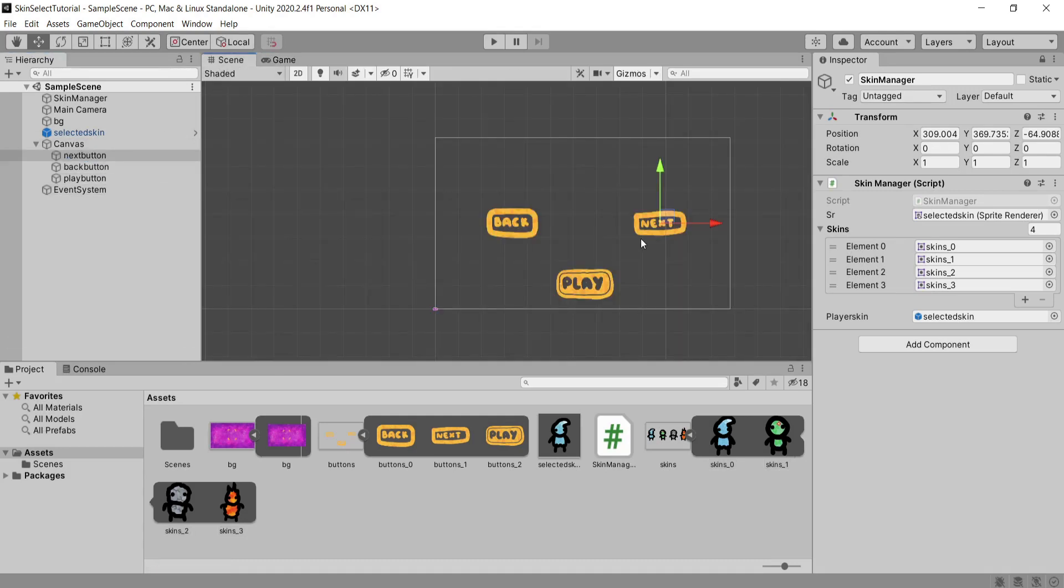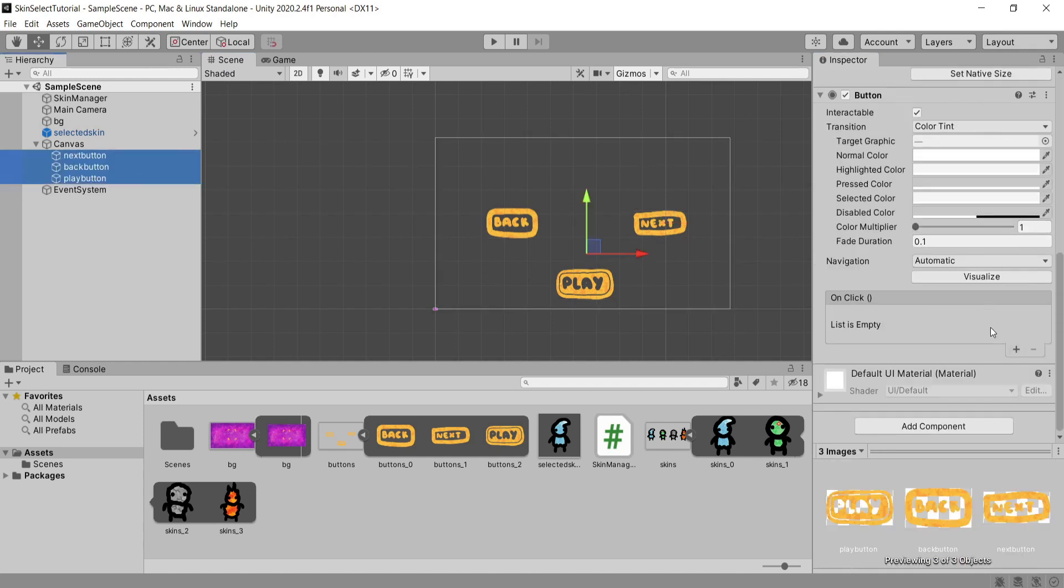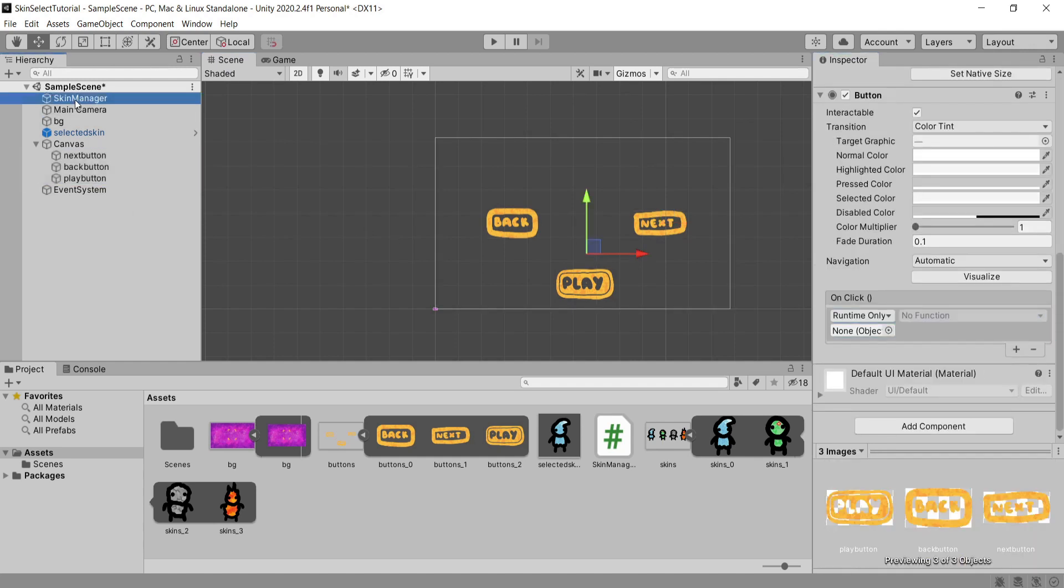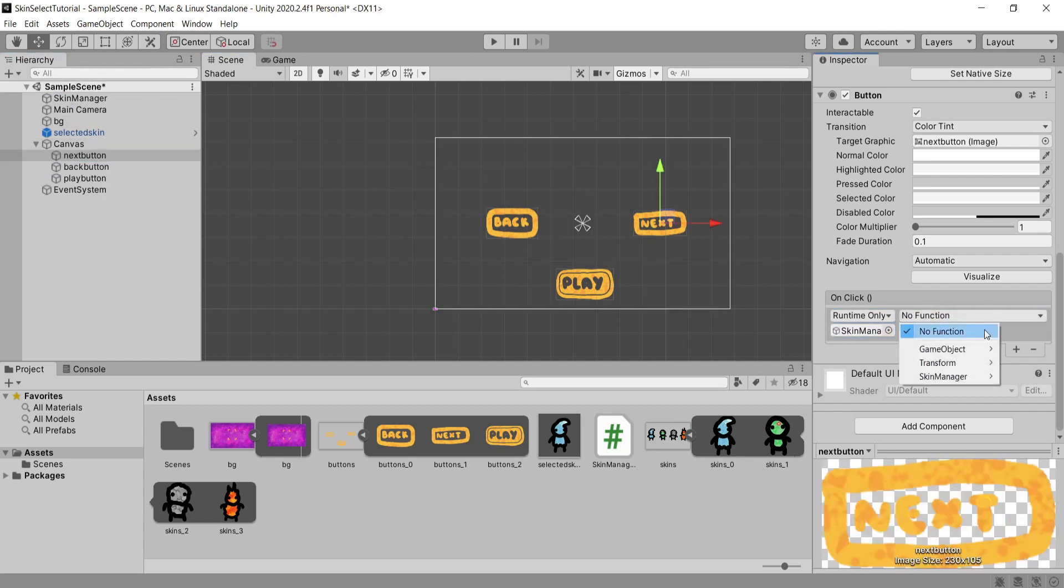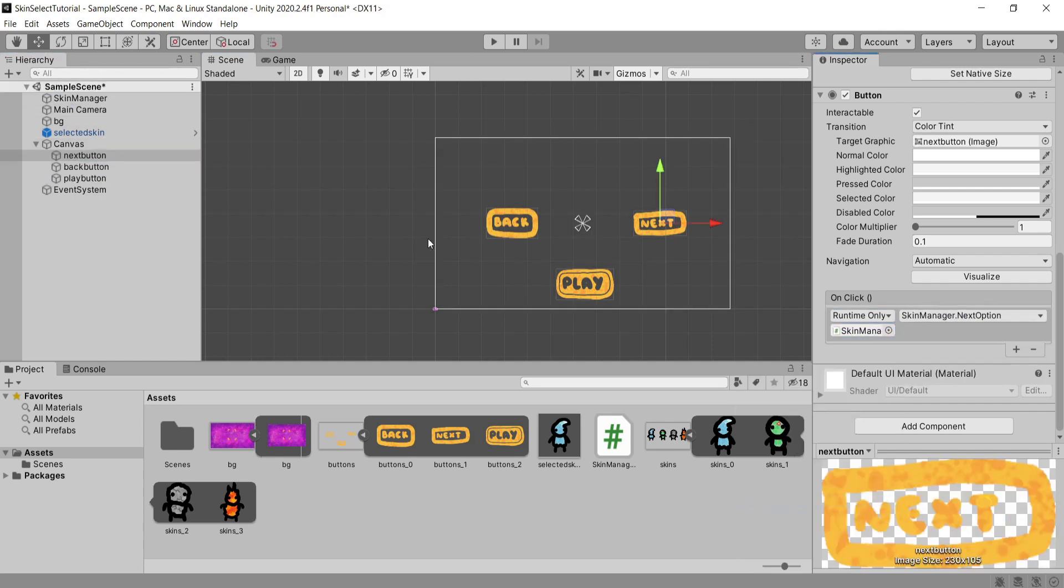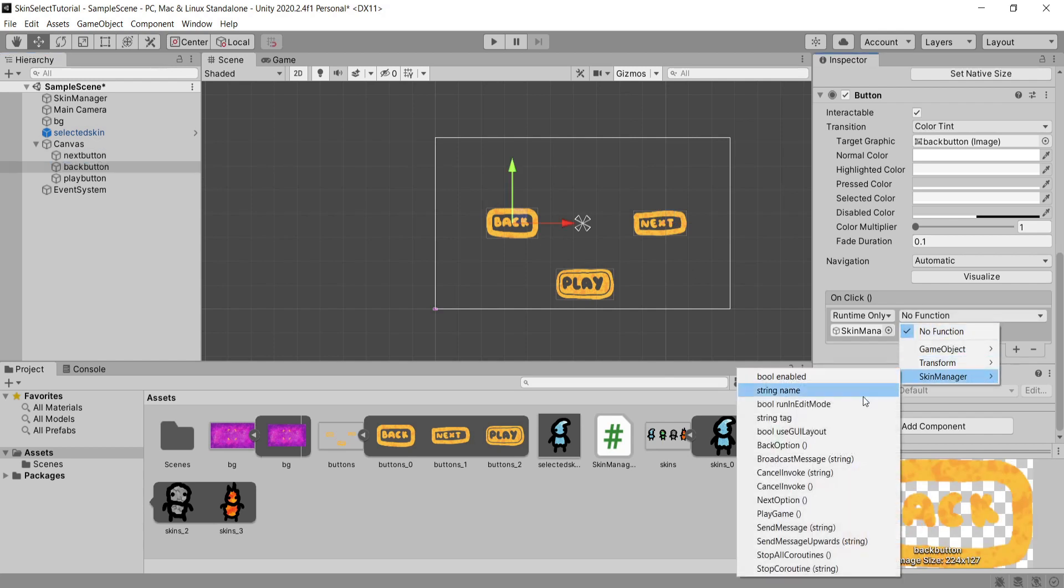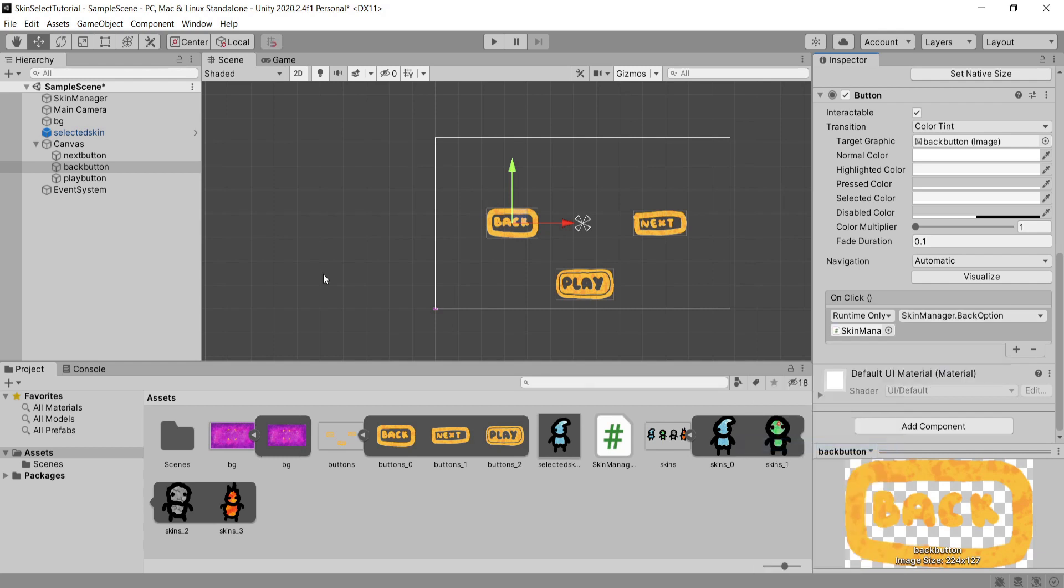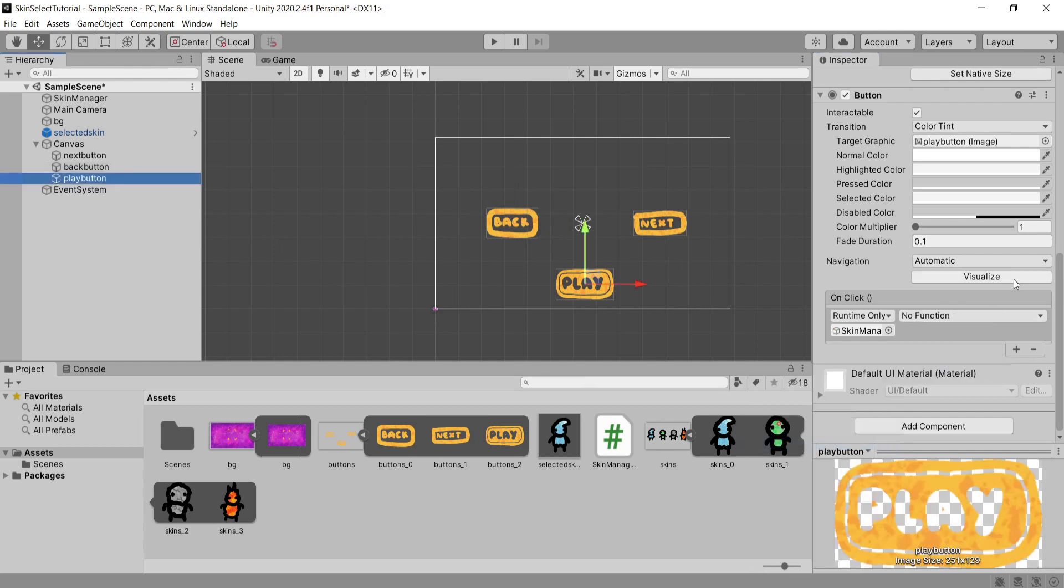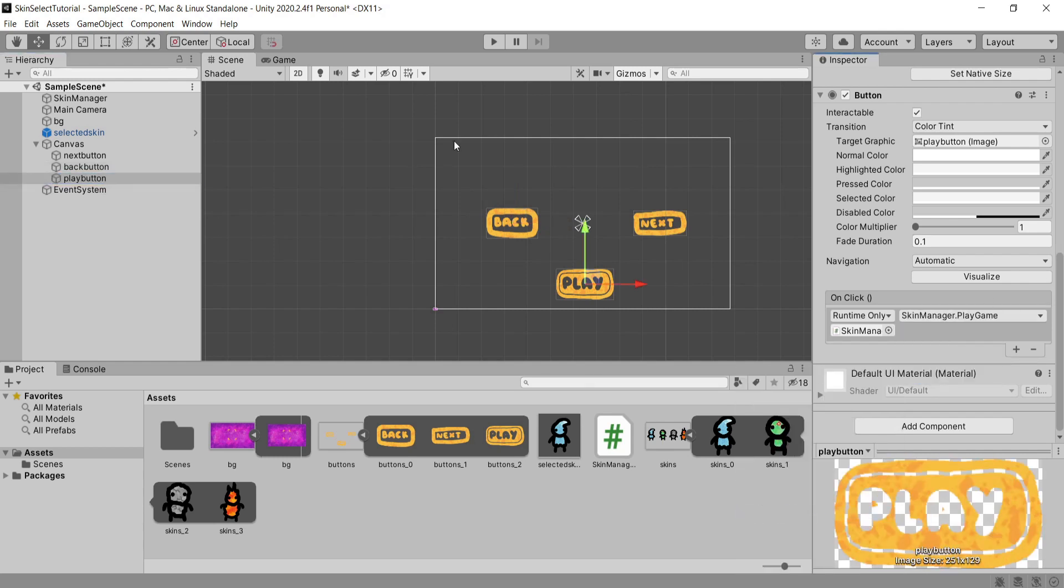Select all of our buttons and obviously unlock the inspector and then add an OnClick event to all three. Drag in the skin manager to this object and then on each one for the next button select the NextOption function, the back button the BackOption function and then finally on our play button we're going to want to select our PlayOption which submits what our final skin choice is.